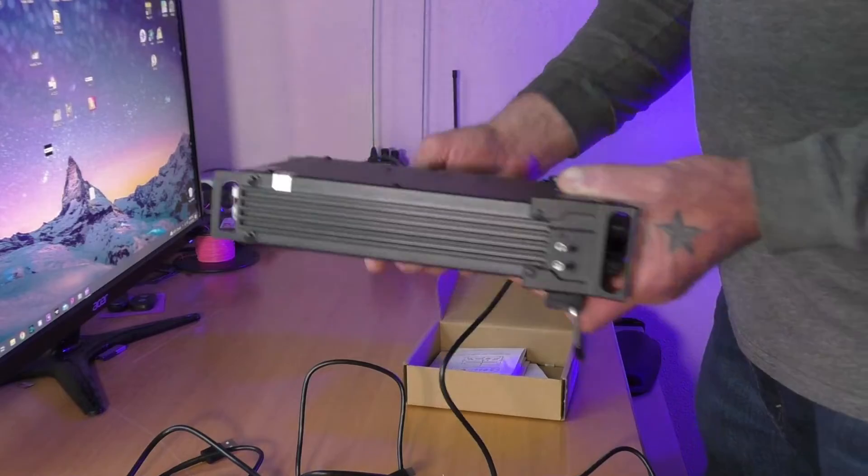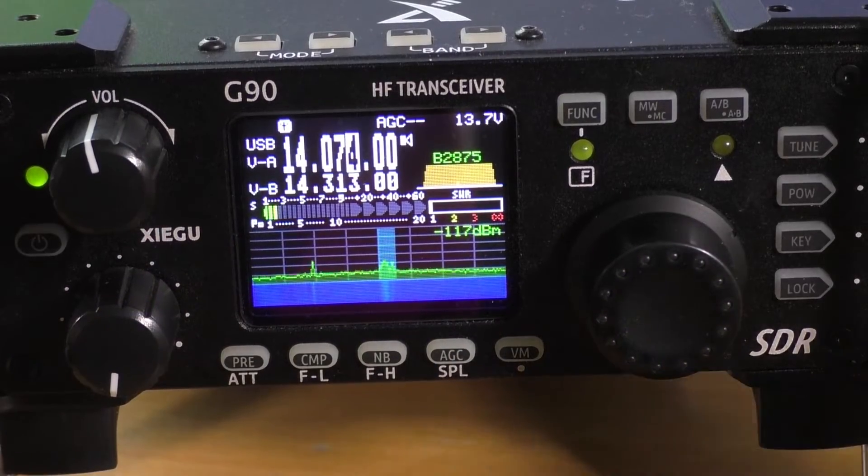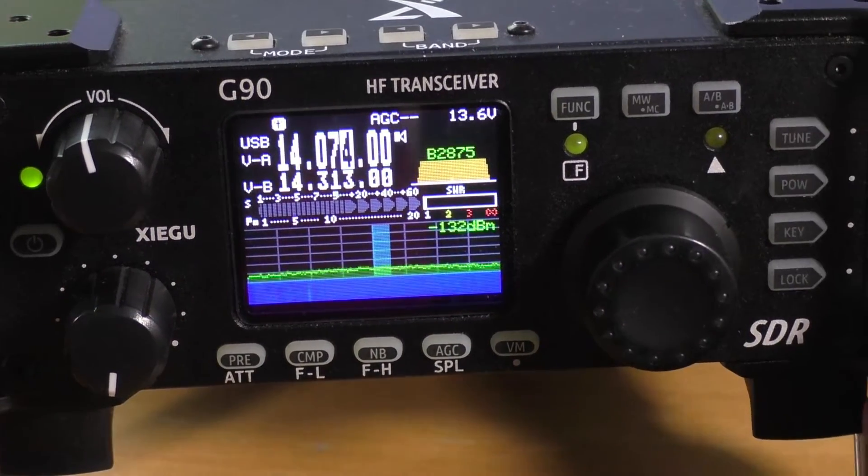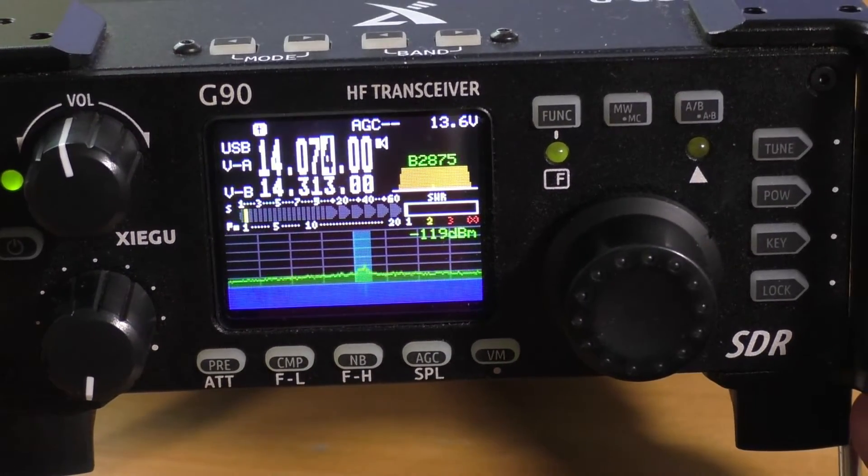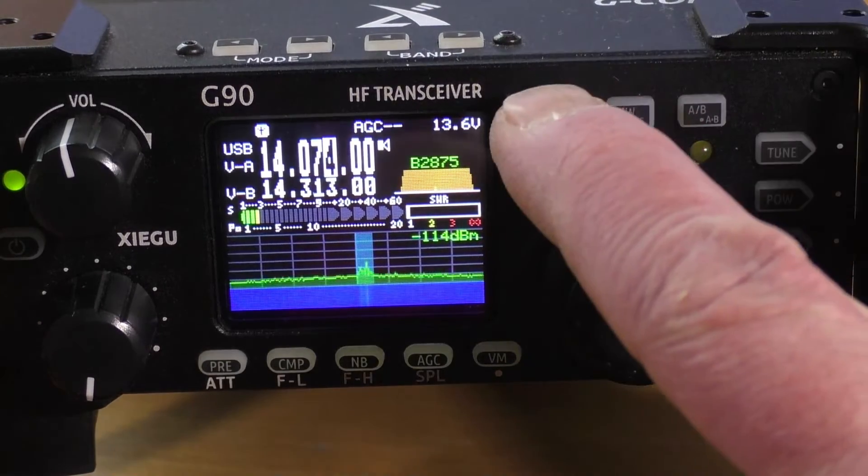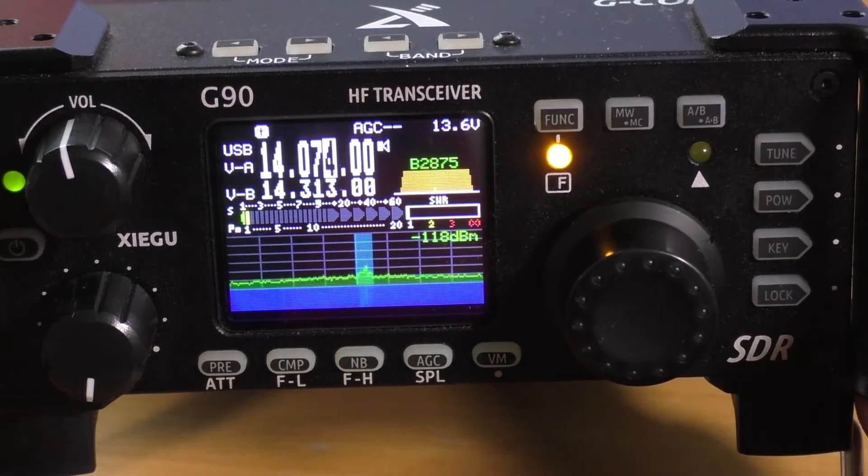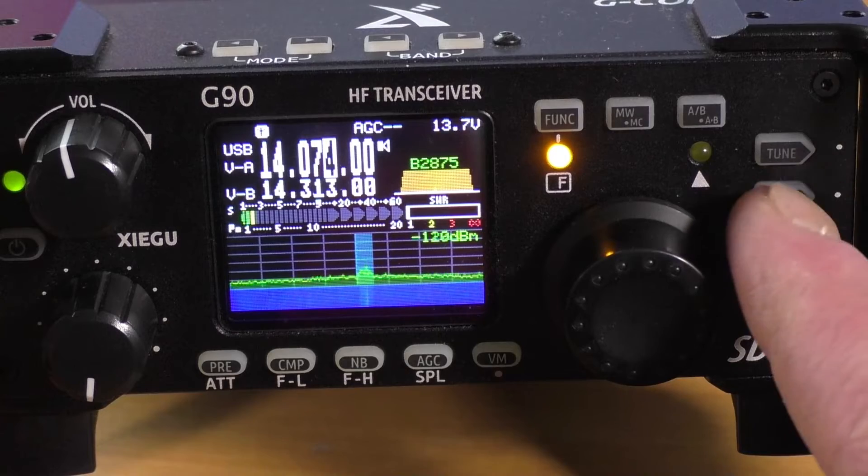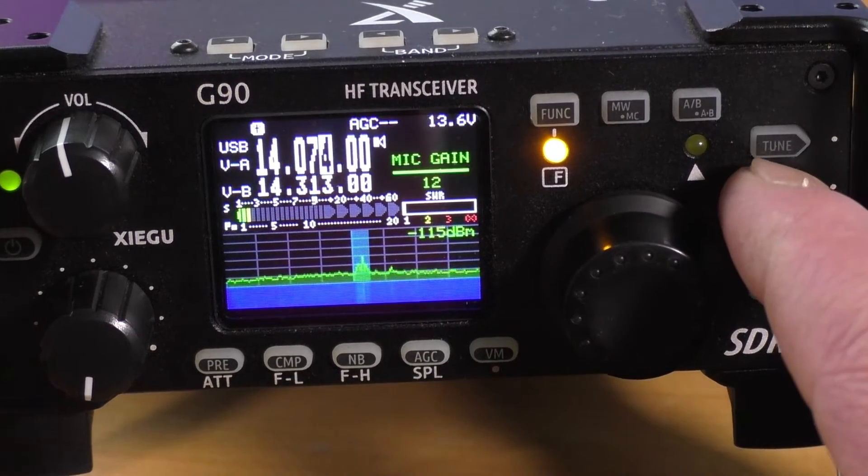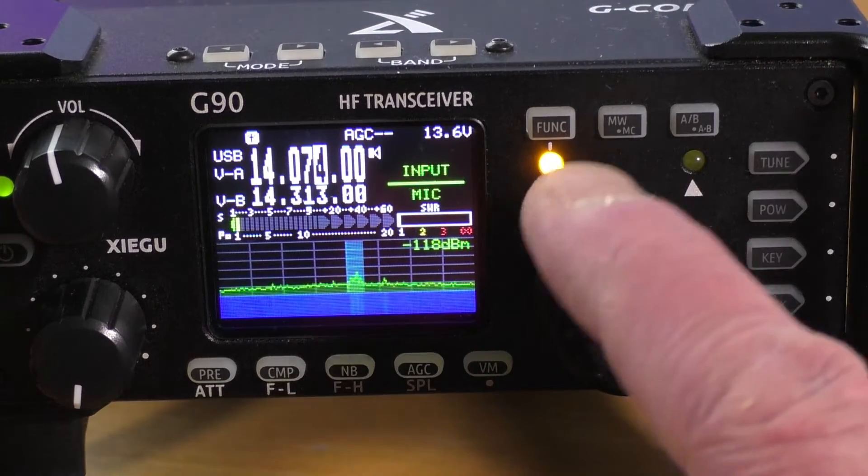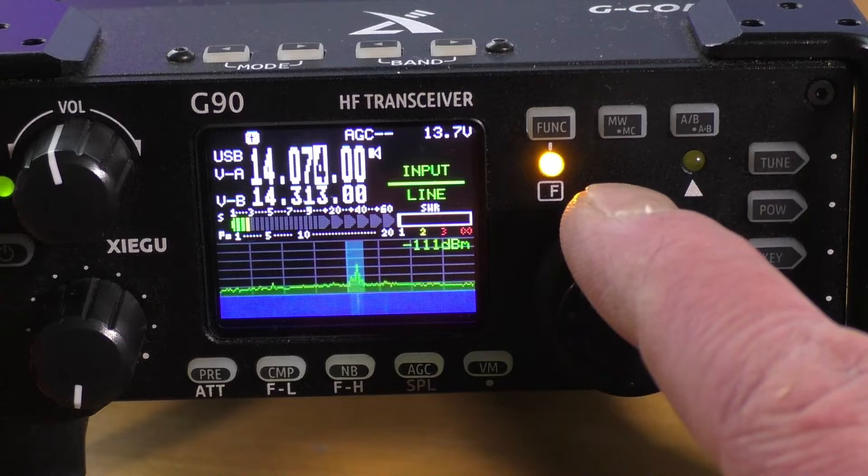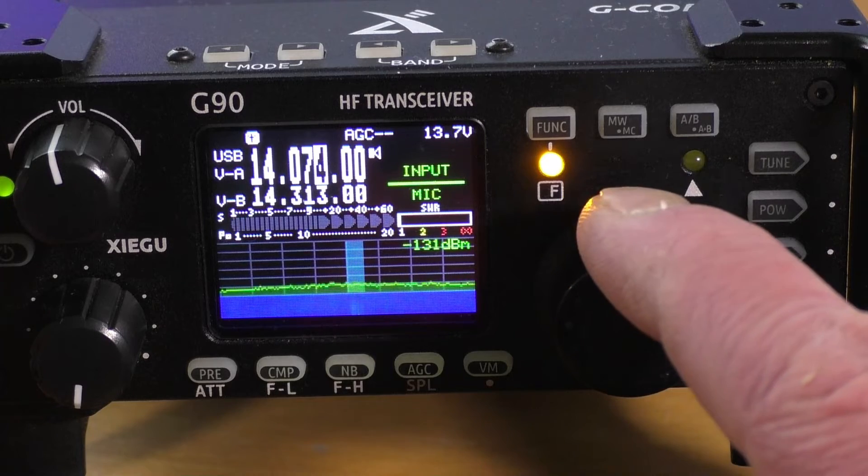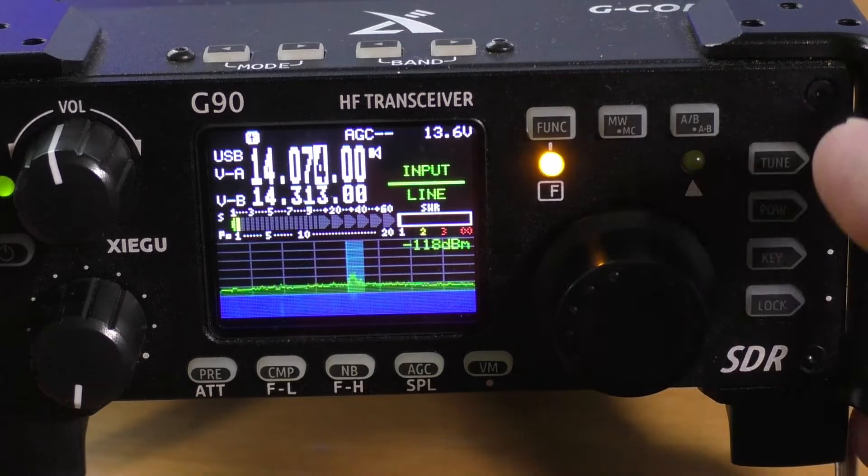Alright, let's get into the settings on your radio. The first thing you're going to want to do is hit the function button, and then once that's lit up you want to go and hit the power button. You want to hit it twice until it says input, and then you want to make sure that that is on line.